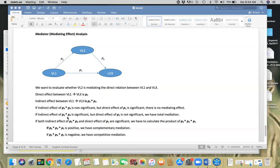But if the indirect effect is significant and the direct effect is not significant — so the product of P2 and P3 is significant but P1 is not significant — that means we have total mediation. The relationship between V1 and V3 is totally explained by variable V2. That's what total mediation means.